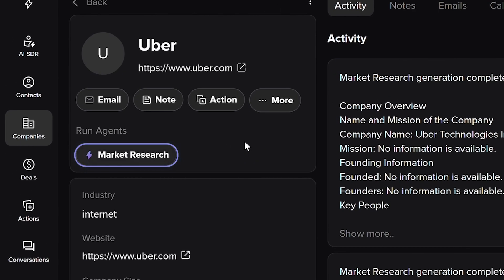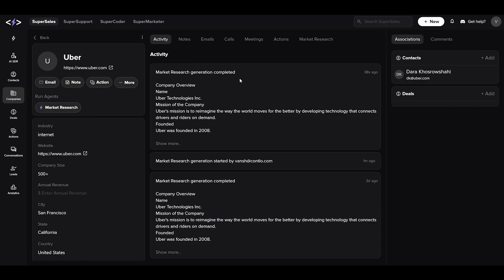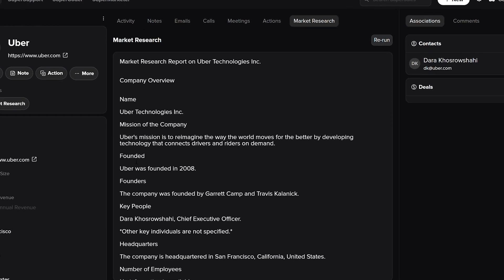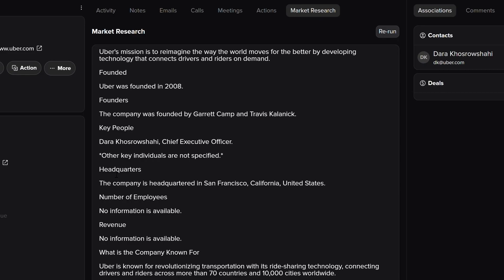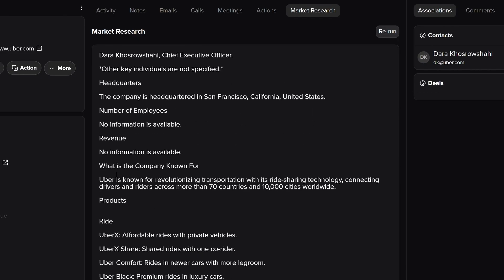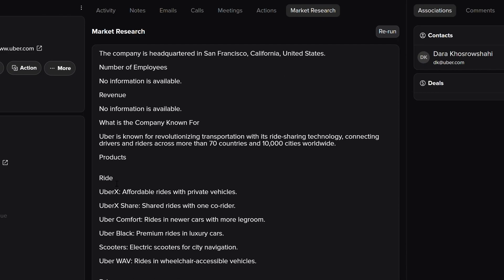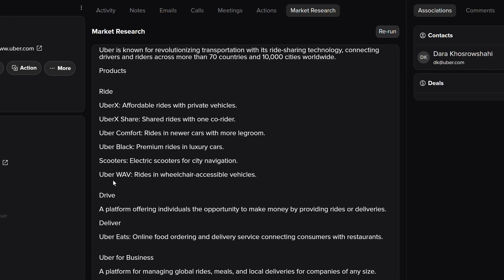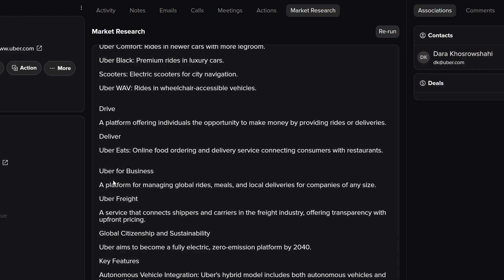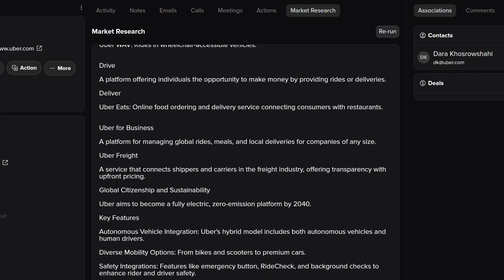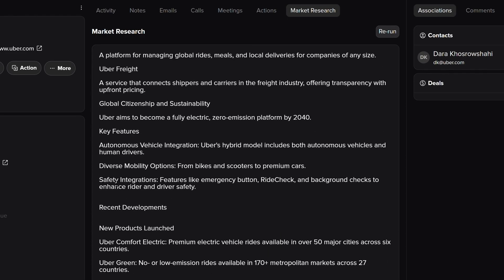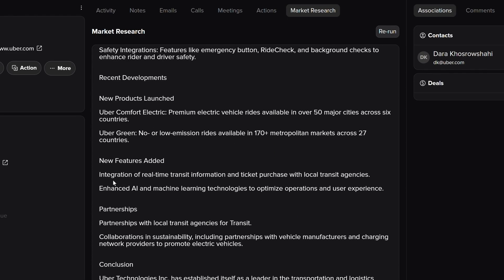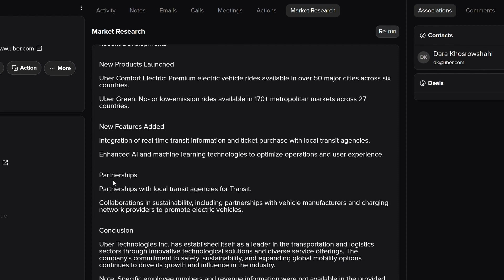Generated in seconds, the company research report gives you the company's overview, their key people, headquarters, employee count, finances, their product information in detail, partnerships and collaborations, and much more.